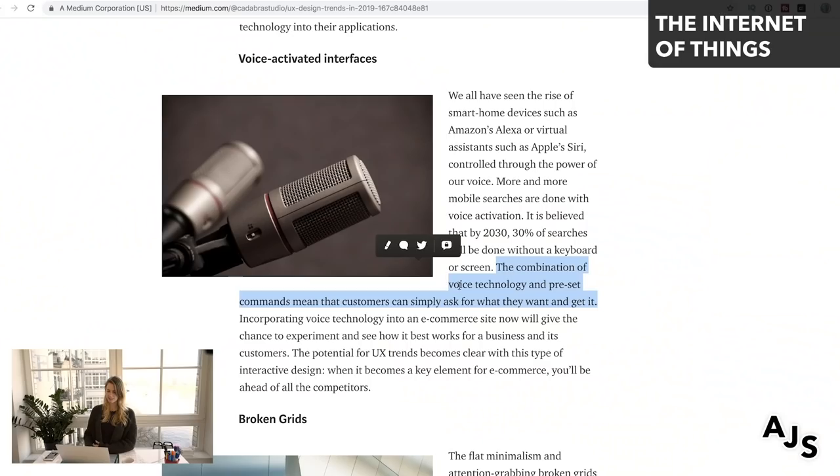Combining voice technology and preset commands means customers can simply ask for what they want and get it. A great example is how Google Assistant has integrated with Uber — you can say 'Order me an Uber to go to work' and Google Assistant knows where you work, knows where you live, and can order it instantly without you having to put in all that extra information. It's a really good example of integrated voice interfaces.